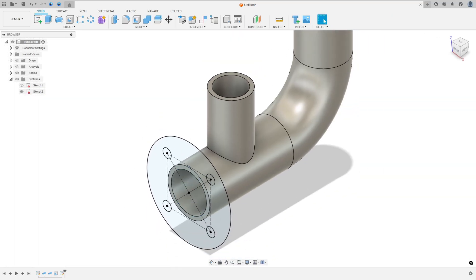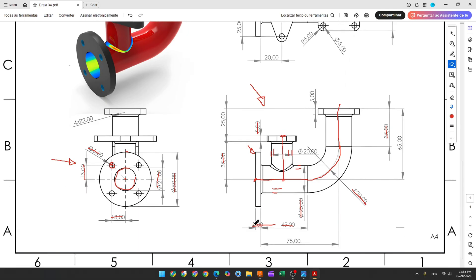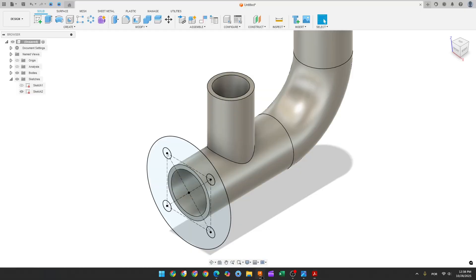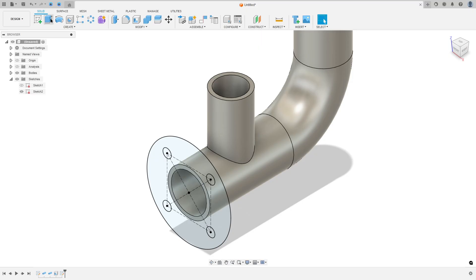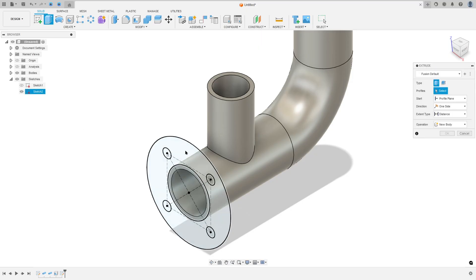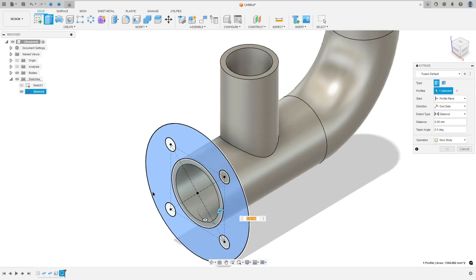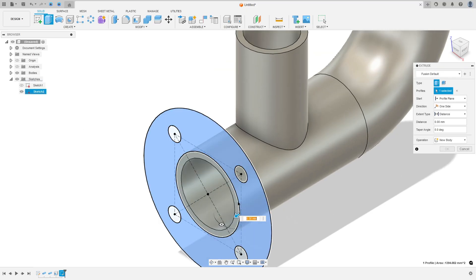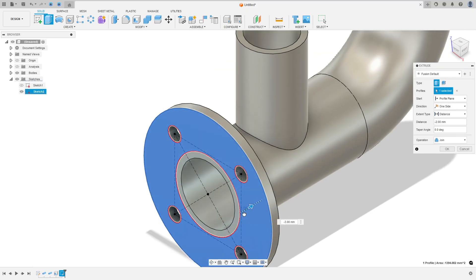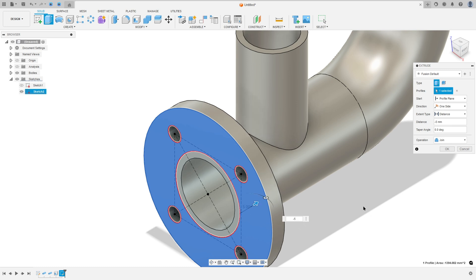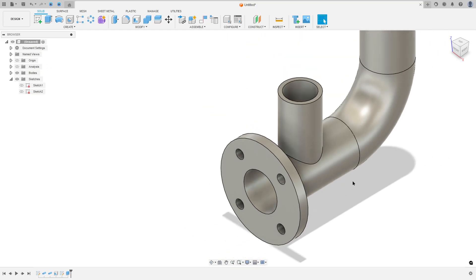We need to extrude this 5 millimeters to this side. So go to extrude, select this profile and extrude to this side minus 5 millimeters, operation join and press okay.